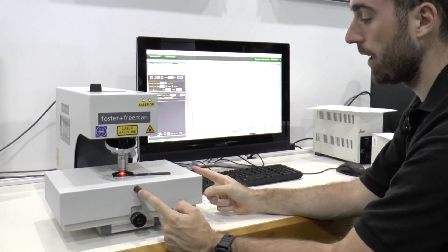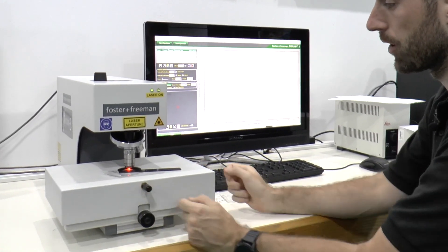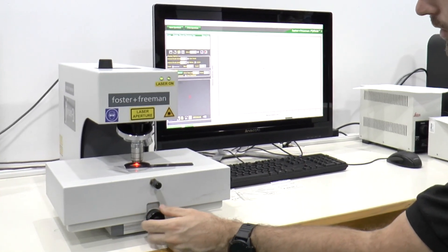Similar to the Echo, we have X and Y controls here so I can move the sample and then the dial here for focusing.